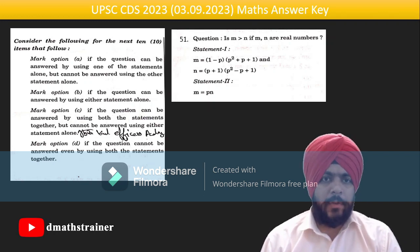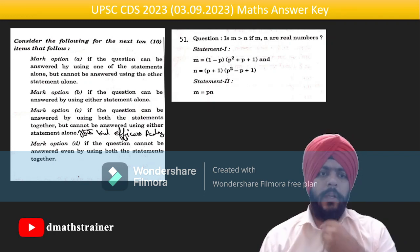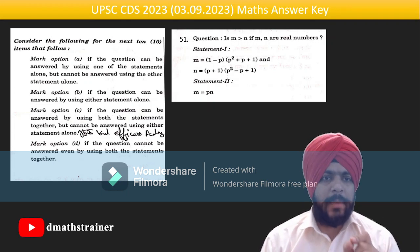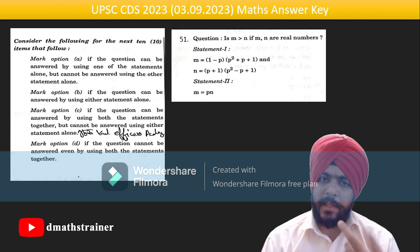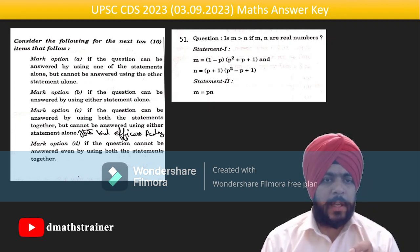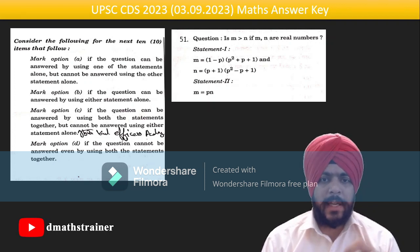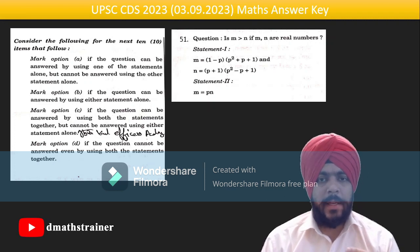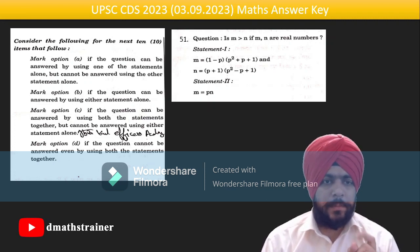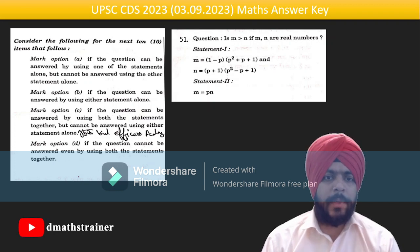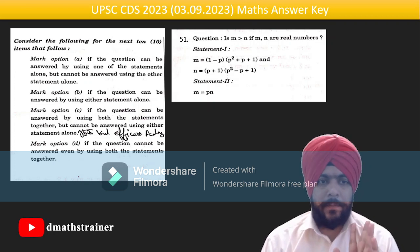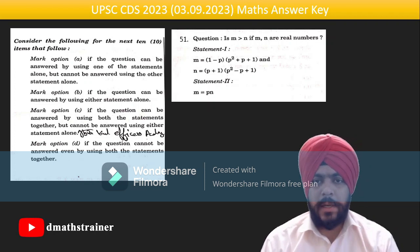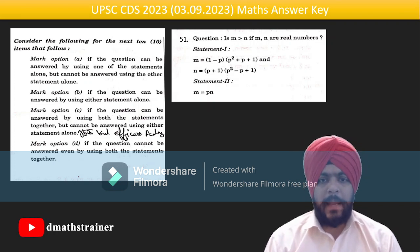For the next 10 questions, the instructions are: mark option A if the question can be answered using one statement alone but not the other; mark option B if it can be answered using either statement alone; mark option C if it requires both statements together but not either alone; mark option D if it cannot be answered even using both statements together.